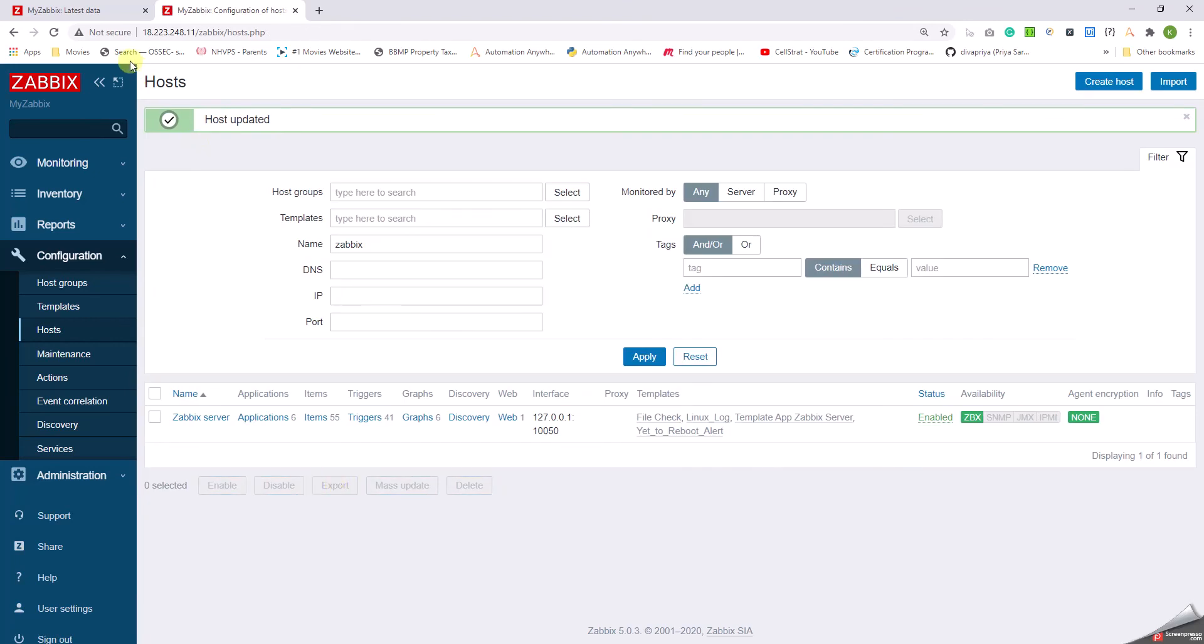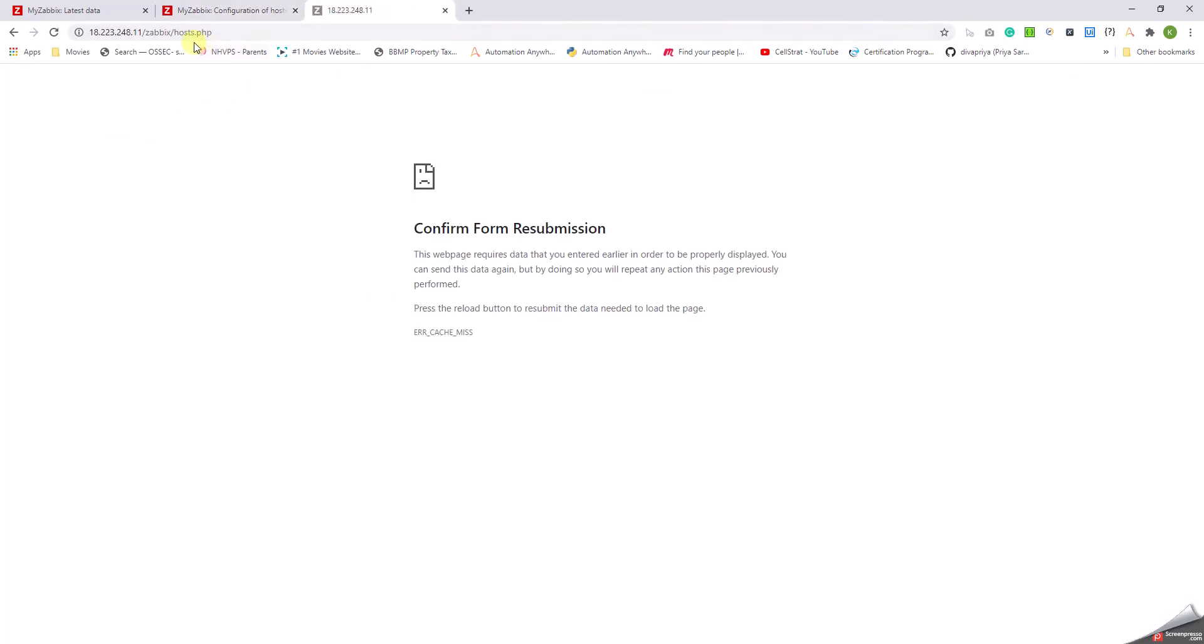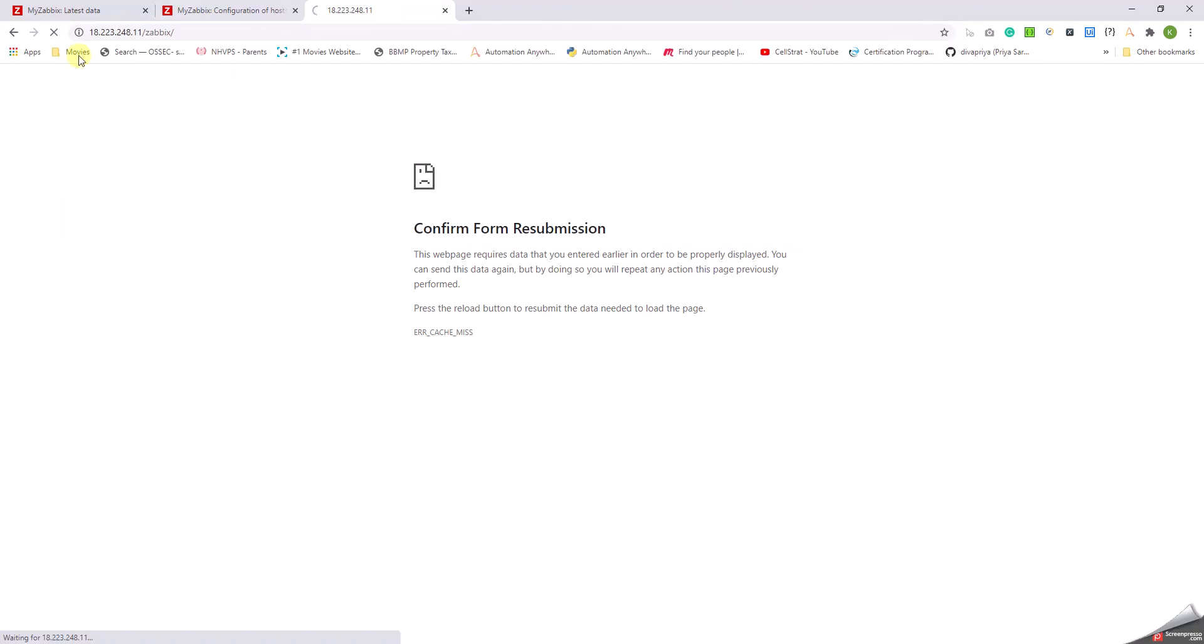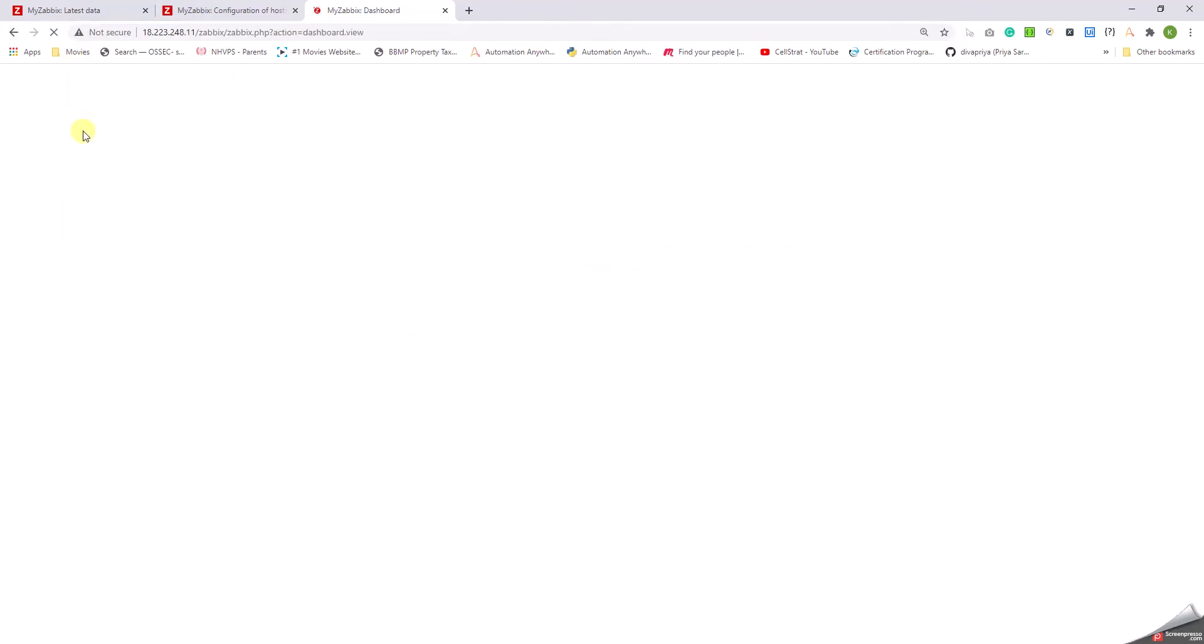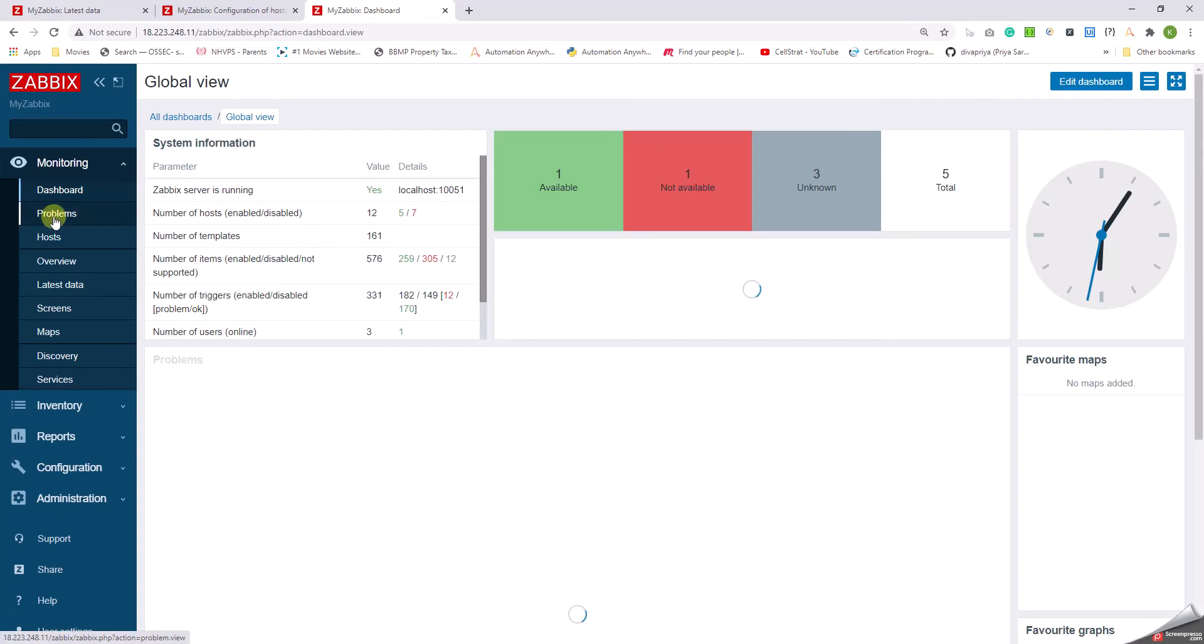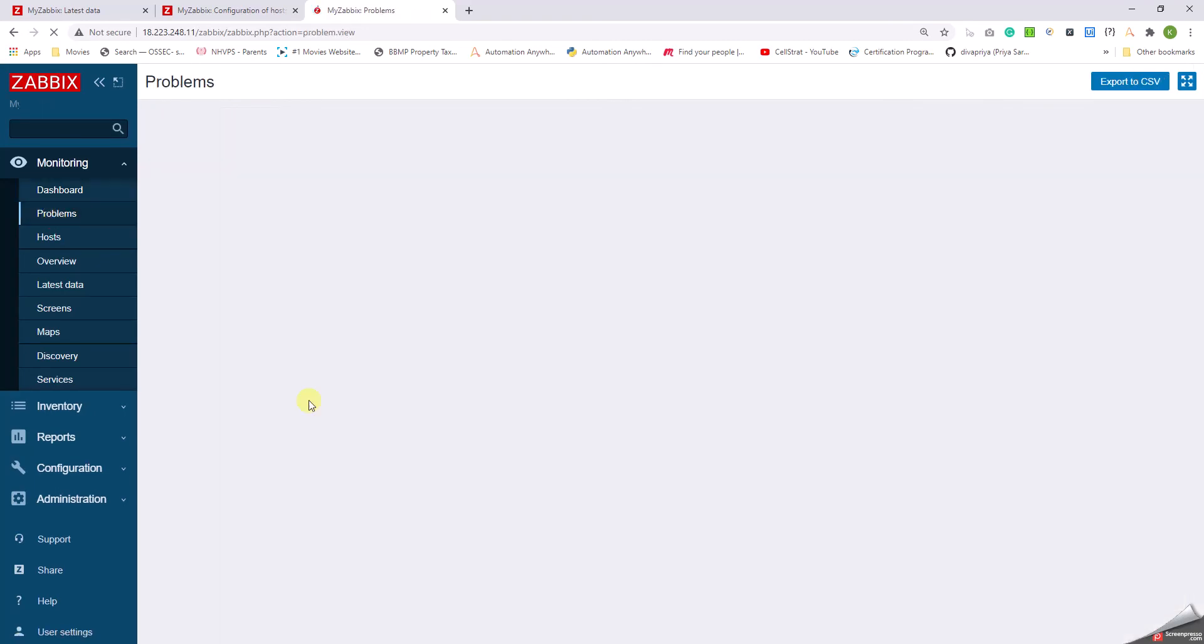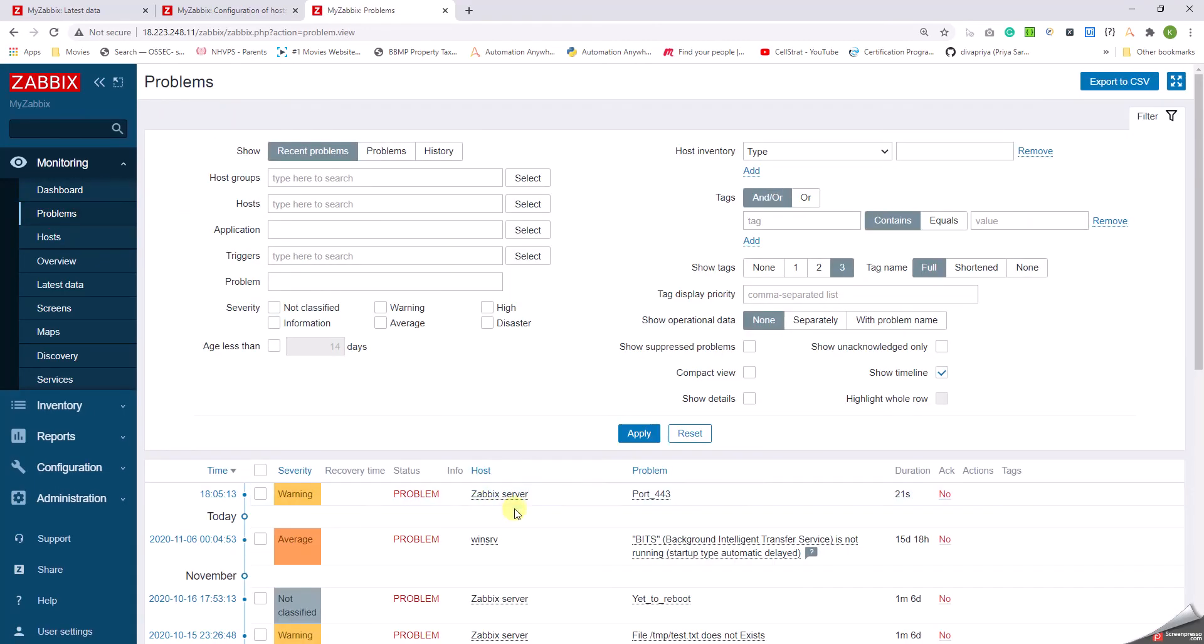So let me just duplicate this. And then now we go to Problems. Right, see, you can see port 443 is not running. Isn't this beautiful? More in the next.